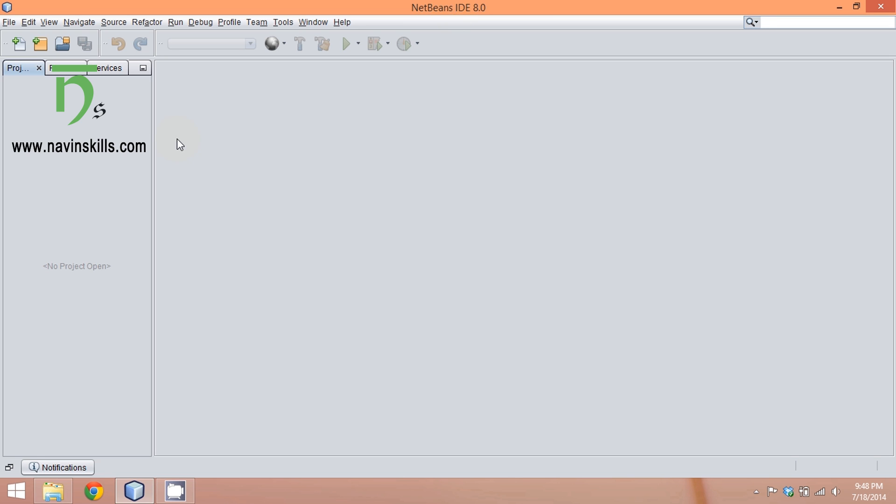If you write your code in notepad, you have to write code on notepad, then compile using javac, and then run your application using JVM. In NetBeans you can do all those tasks in the same platform or the same software.